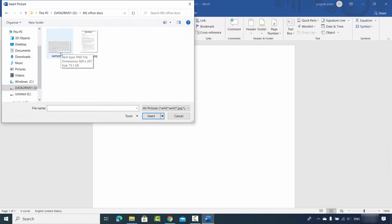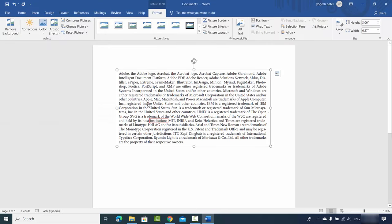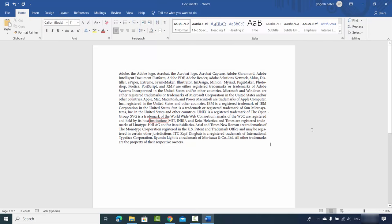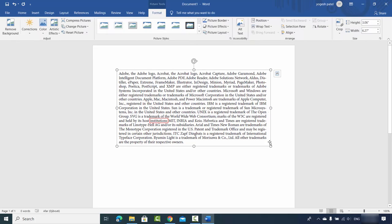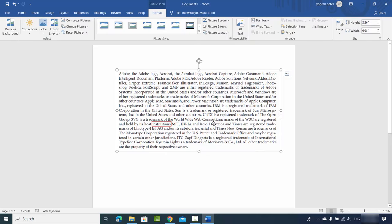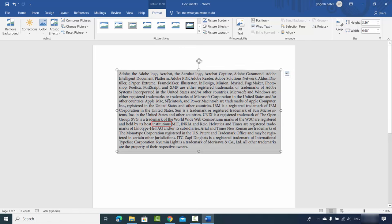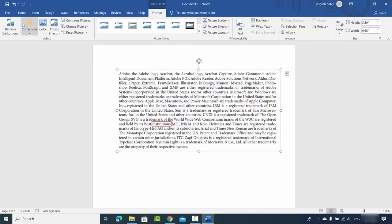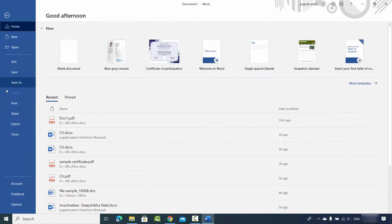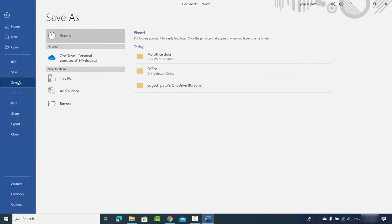I'll choose the first file, which is sample.png. Here I have imported the PNG file, which looks like this. You can also resize it. Then click on File and then Save As, then click on Browse.